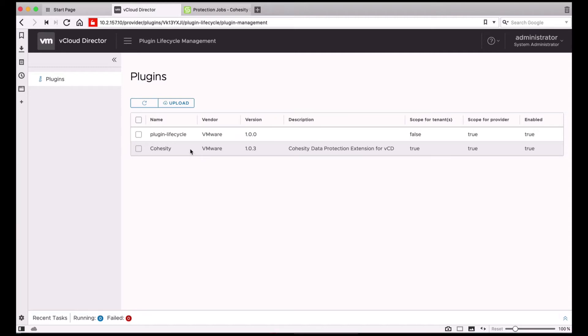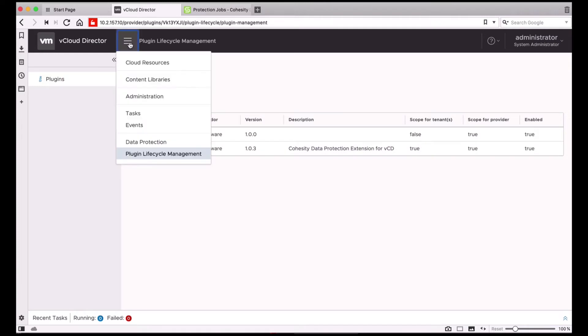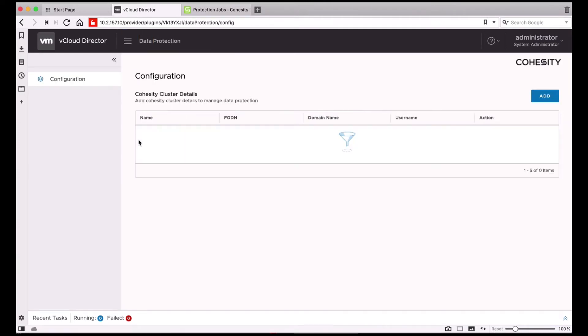Now that the Cohesity plugin is installed, you can simply click on the hamburger menu at the top and click on Data Protection. This will open up the Configuration section where you can add the Cohesity clusters.